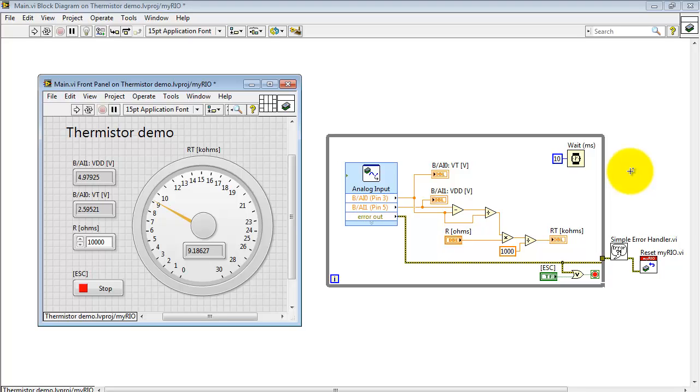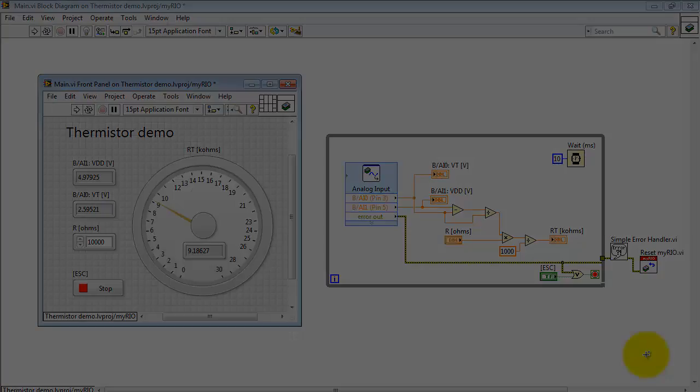Here I am pacing the loop at 10 milliseconds per loop cycle, and that's giving me a 100 hertz update rate on the front panel.